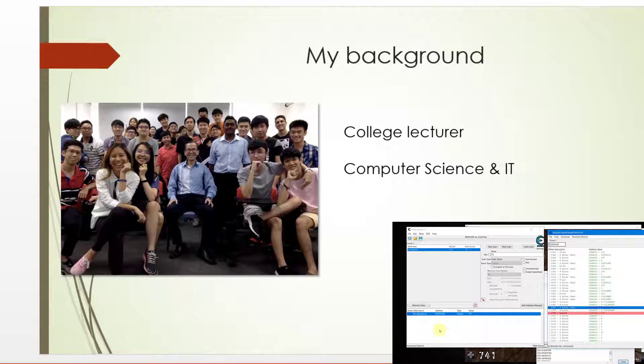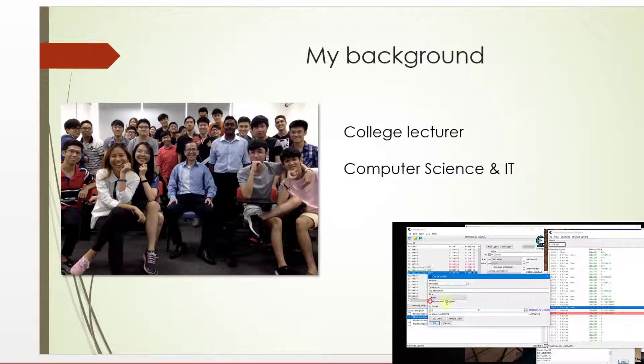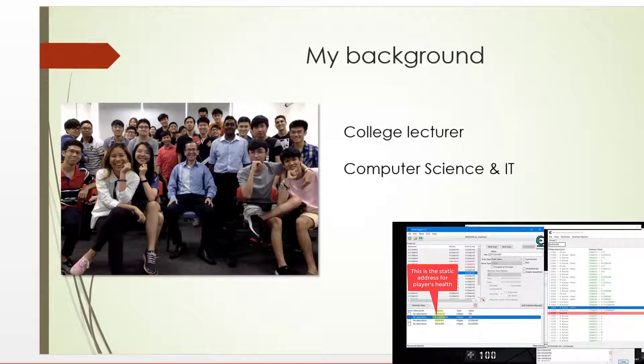My background: By profession, I am a college lecturer and I have been teaching computer science and IT for more than 20 years.